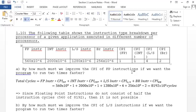The problem states: a table shows the instruction type breakdown per processor of a given application executed on a different number of processors. We have floating point instructions — the hardware equivalent of scientific notation, like 2.6 × 10^13 — and integer instructions, which involve adding, subtracting, and multiplying integer binary values together.